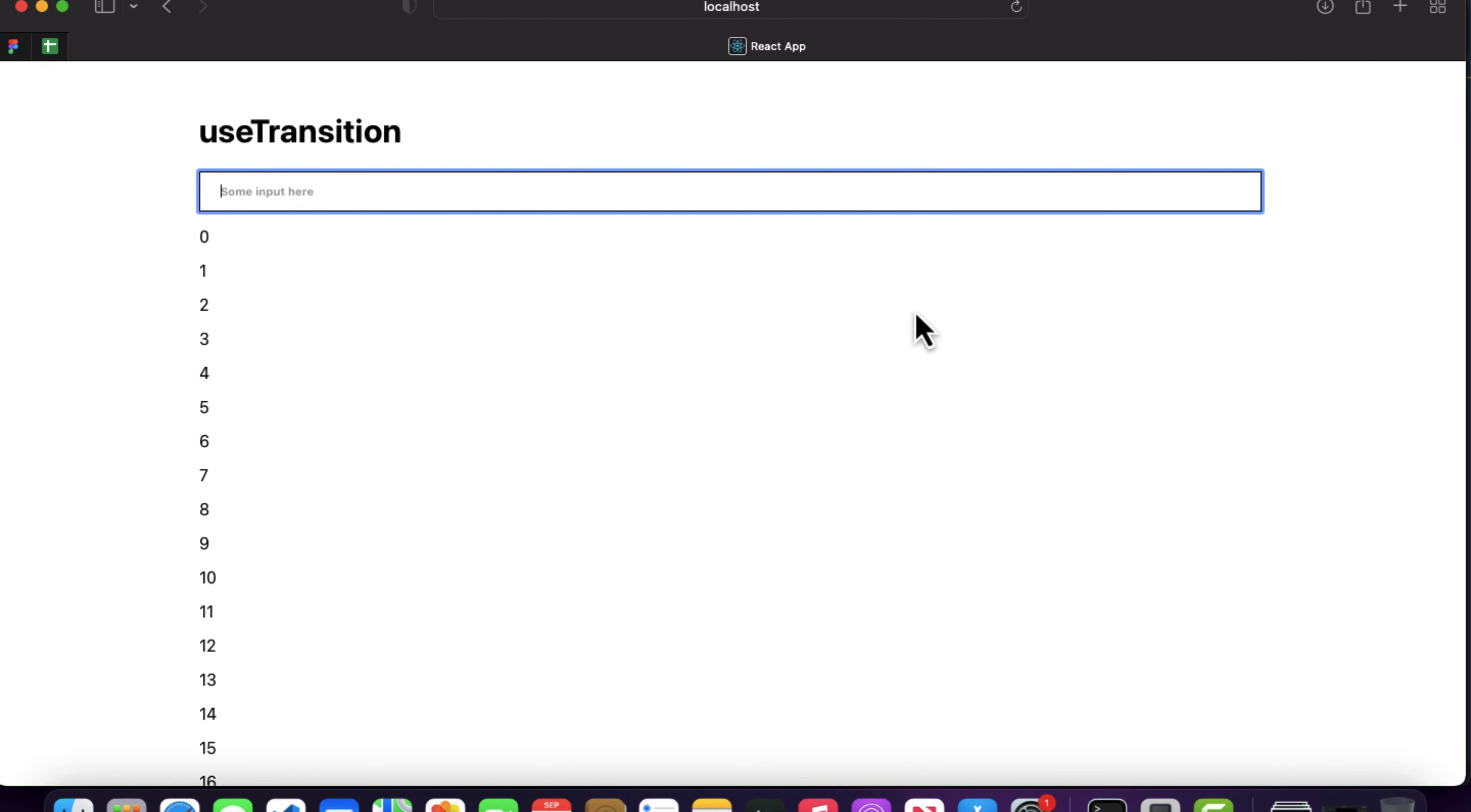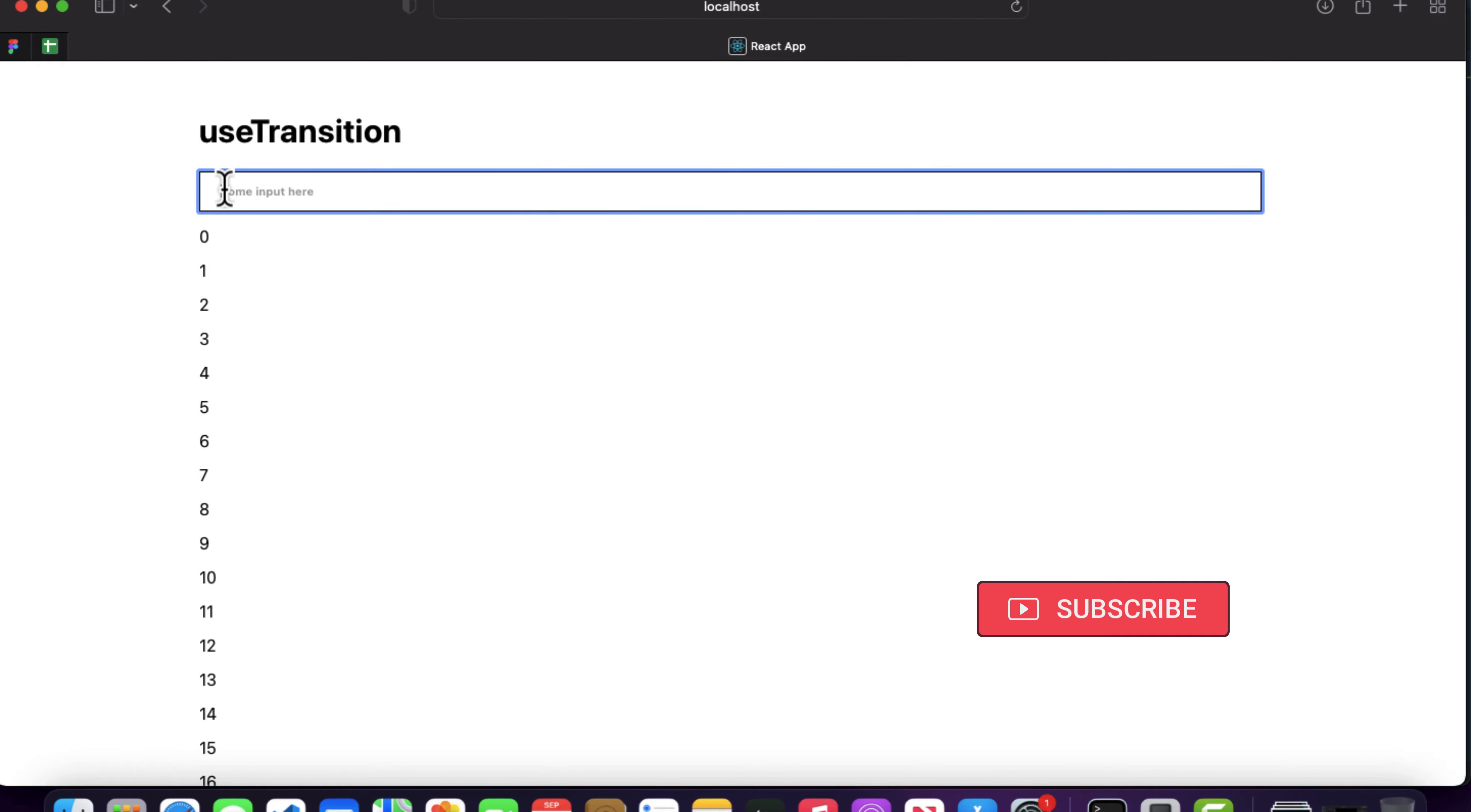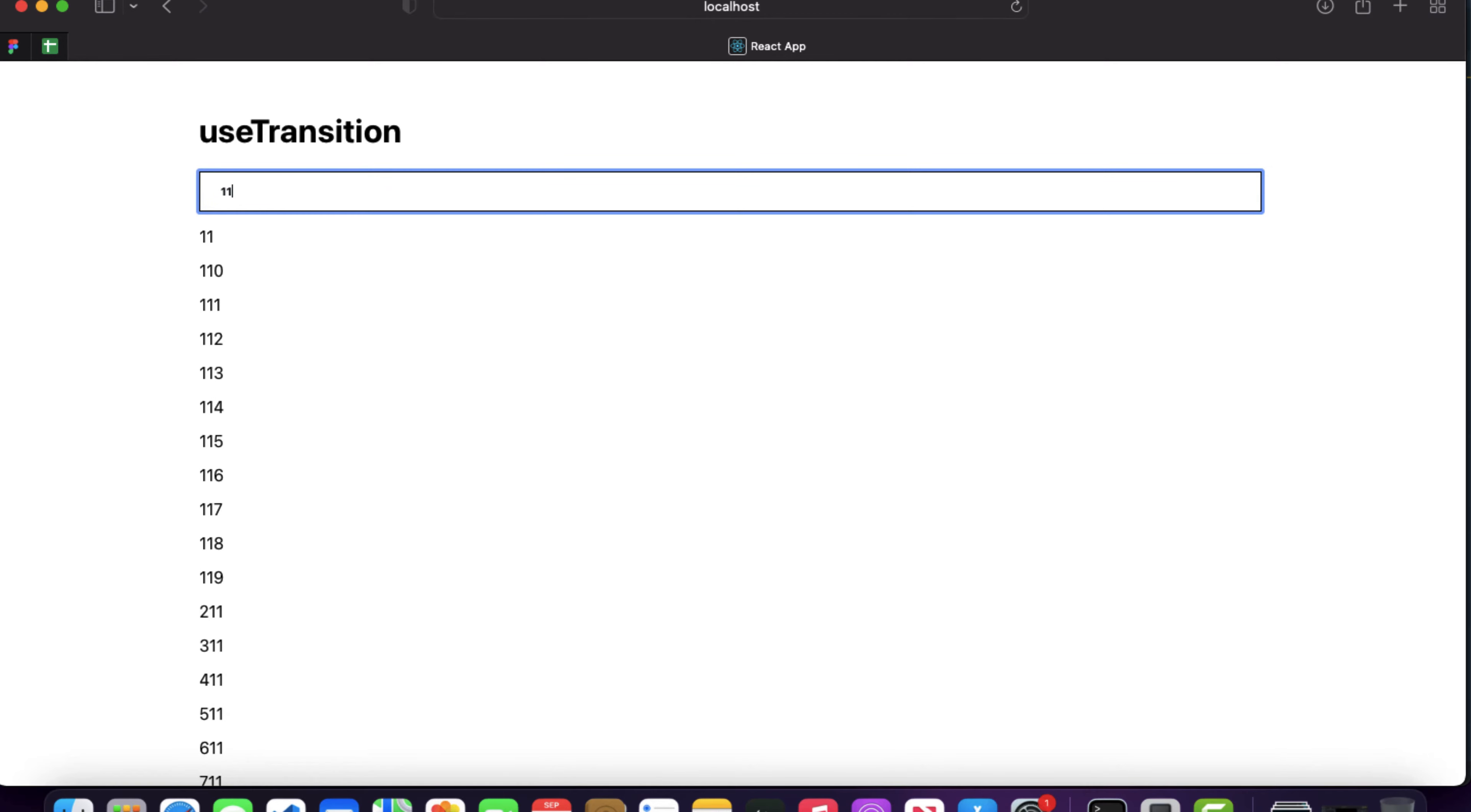In this application we have an input and a list from 0 to 20,000. Whatever we write in this input will filter out the list according to the input value. If I write double one, you can see it has filtered out the data according to this input value.